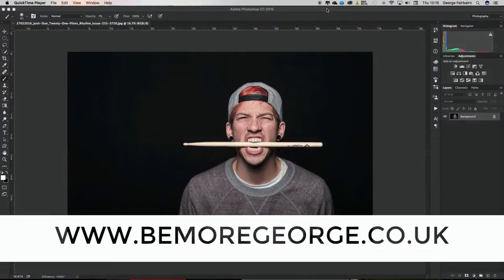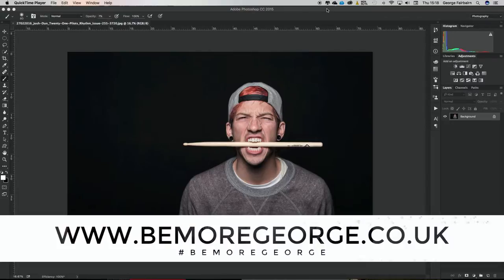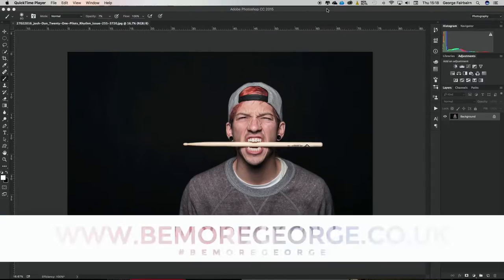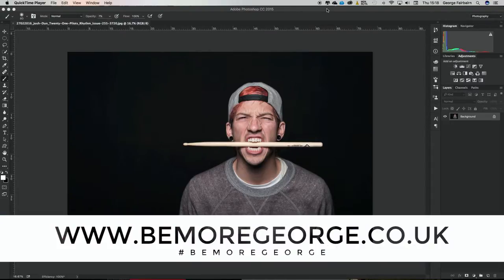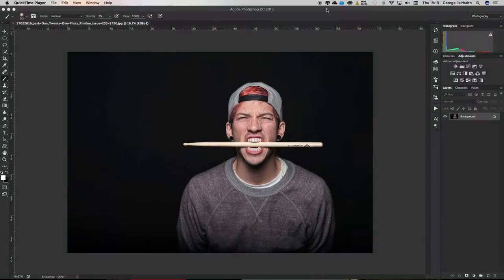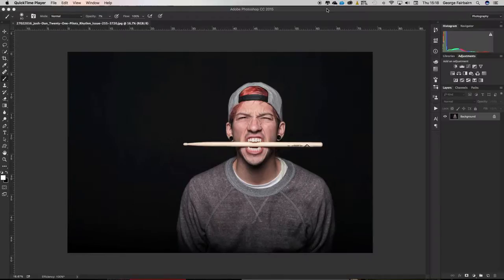What is going on everyone, George here from BeMoreGeorge.co.uk, your home for photographic awesomeness. I'm here today with another Photoshop basics tutorial and this one is all about the crop tool.